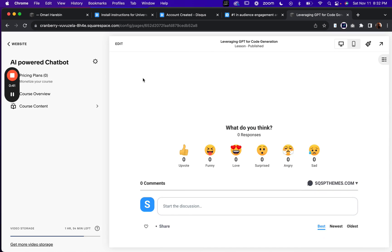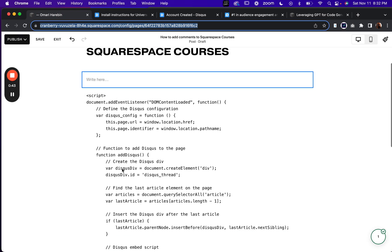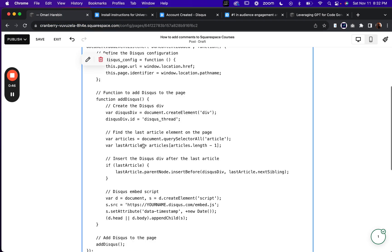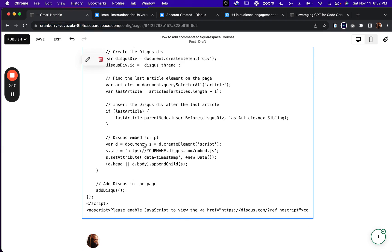So if you'd like to do this, I've got some code here that you can use. Simply copy and paste this, but you'll have to change your Disqus name right here.